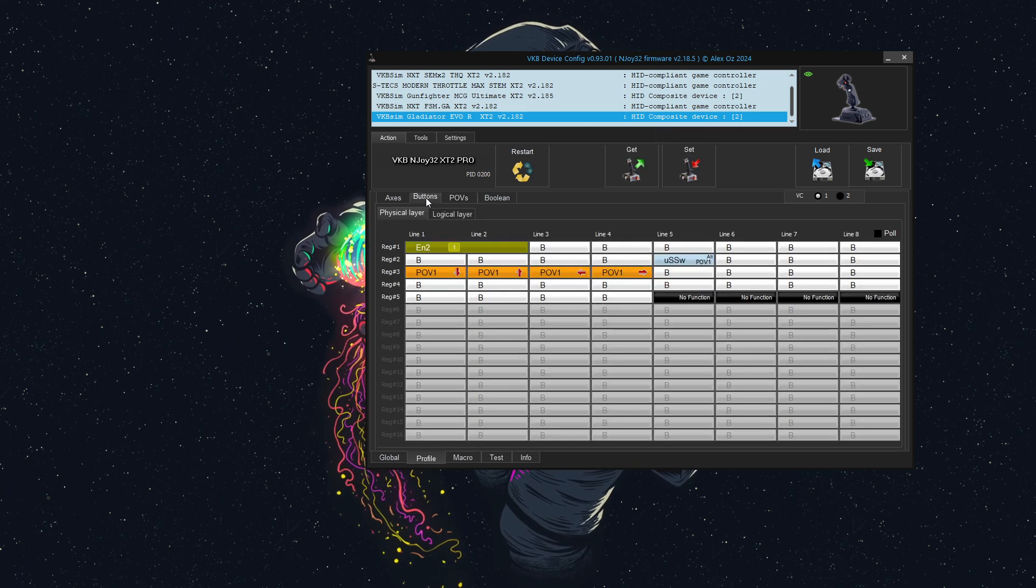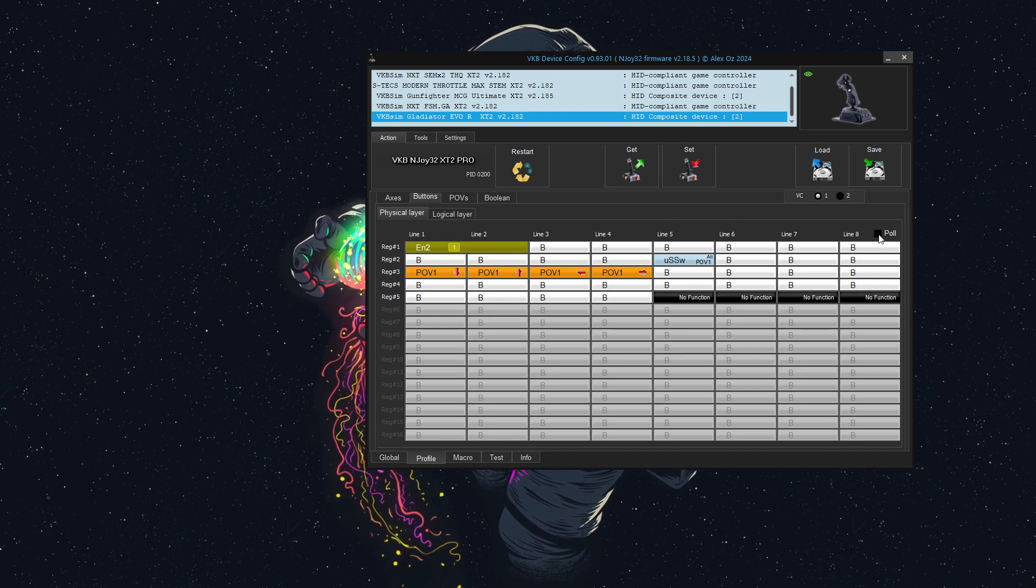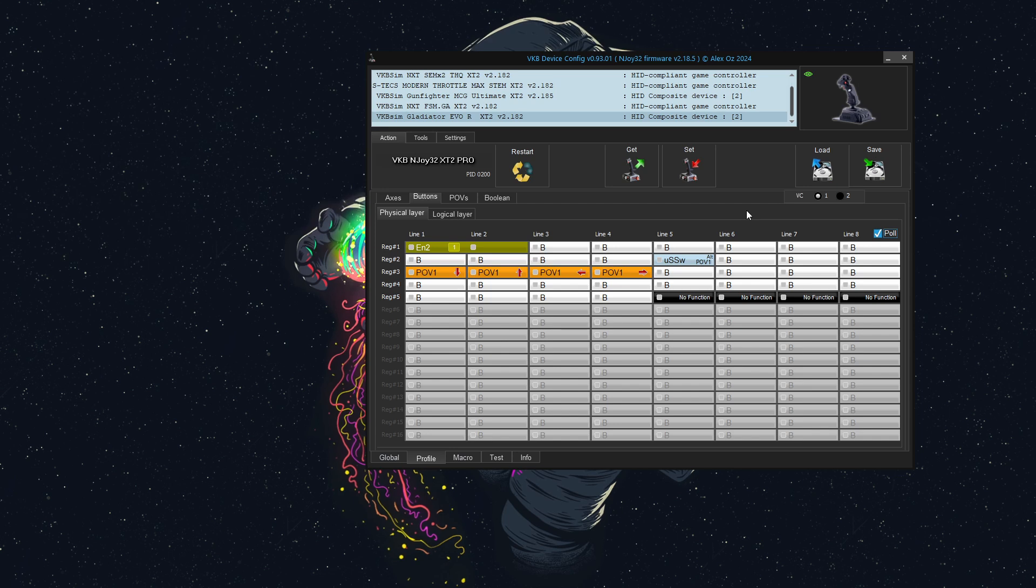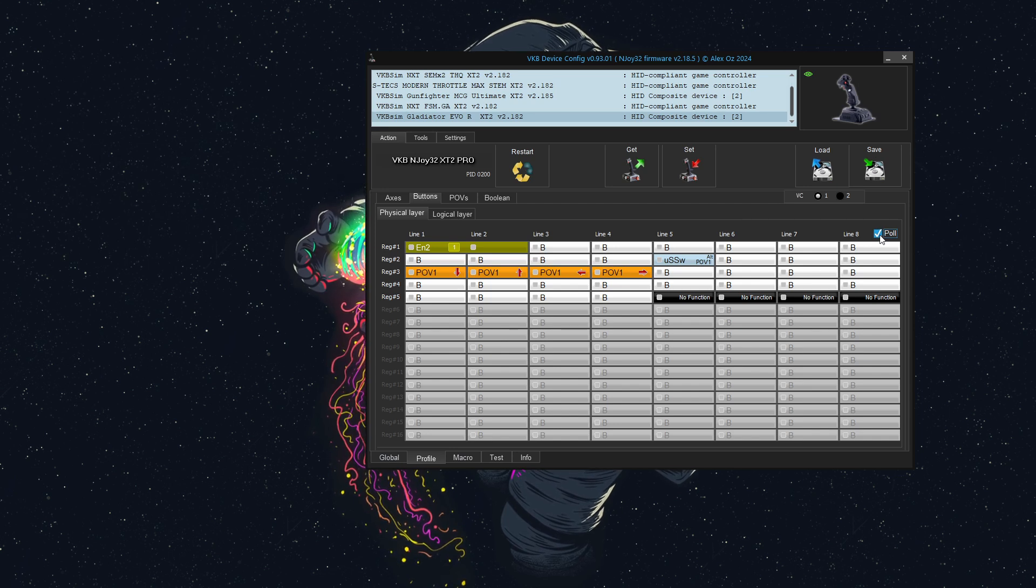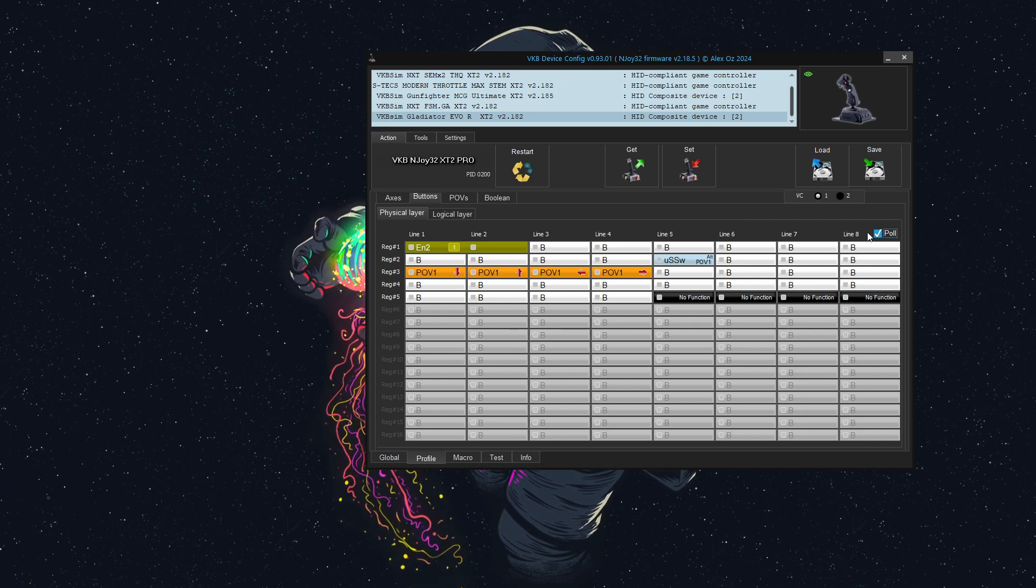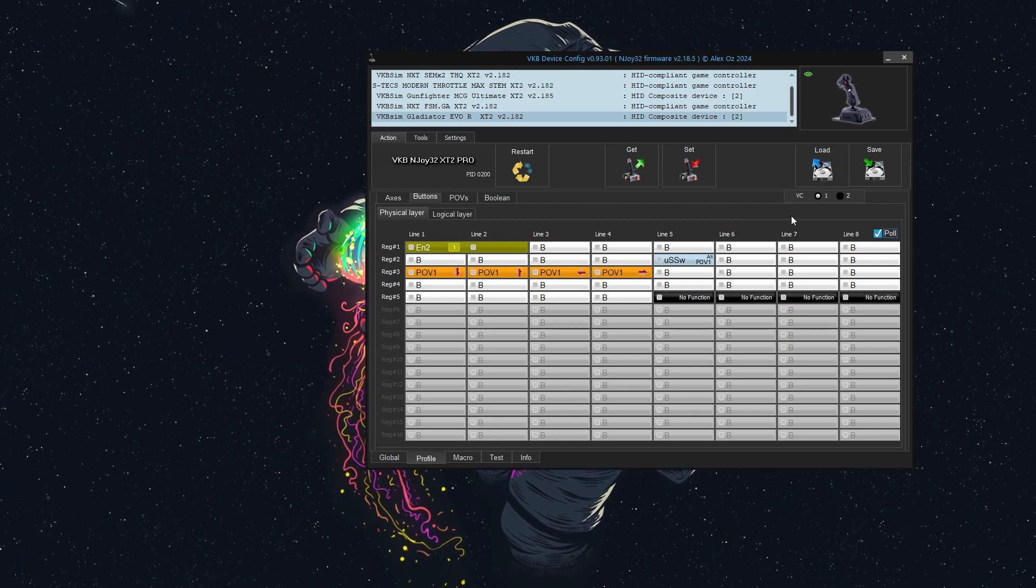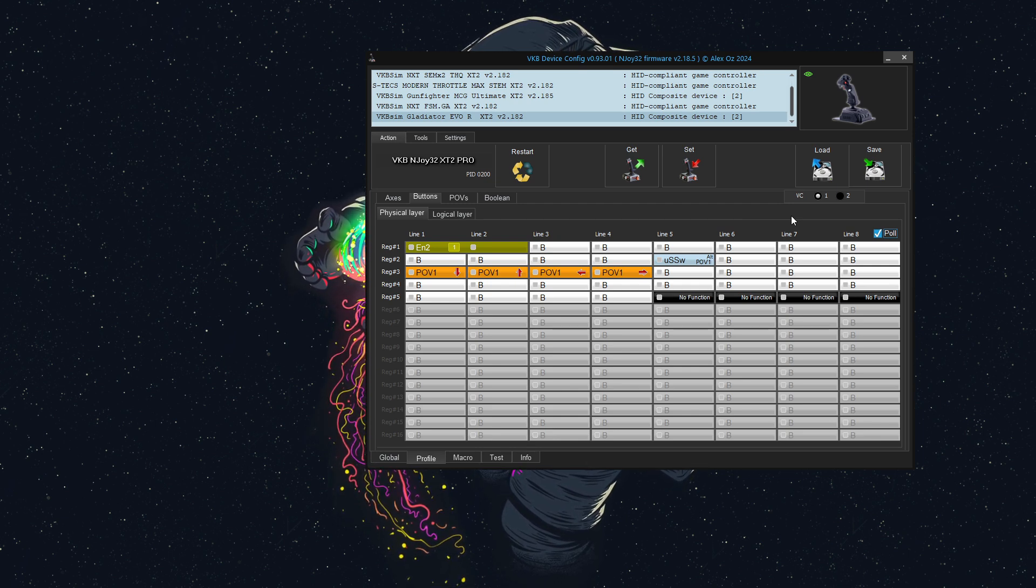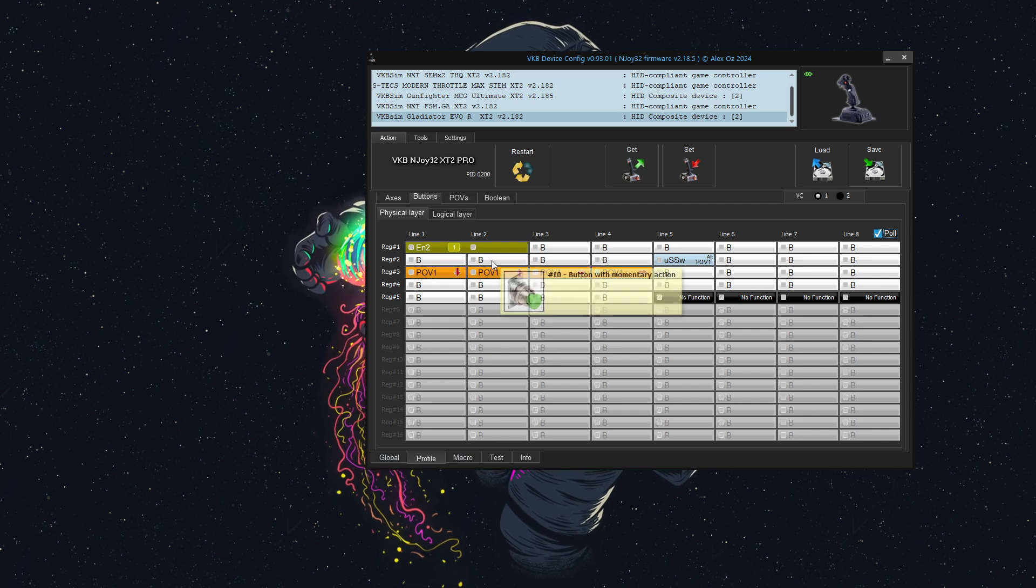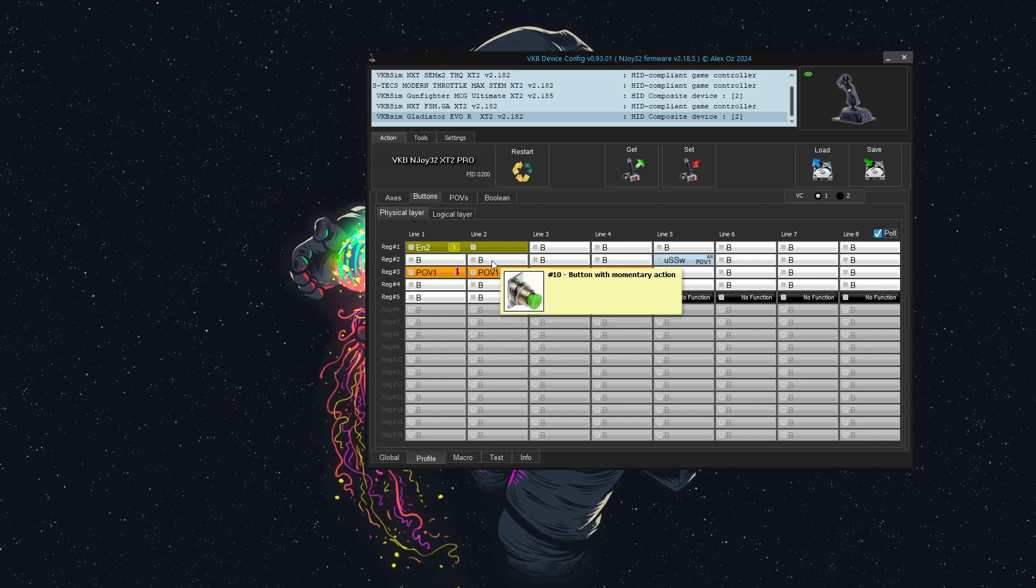The next thing we're going to do is choose a button. I will just choose the main trigger. I'm going to click the pull button here on the button's physical layer, and I'm just going to click the main trigger. We can see that is right here on register 2, line 2.